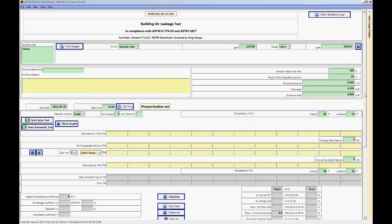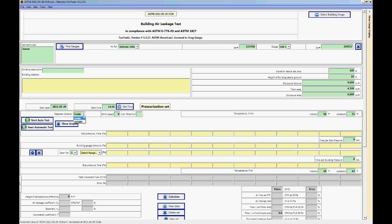So we've already entered the building information including the elevation above sea level, the height of the building, enclosure volume, floor area, and enclosure area. And now we want to select the time that we started the test so we can enter that in manually. Let's say we started it an hour earlier, so 14:36. And when we were doing the test we were inside the building.